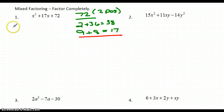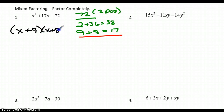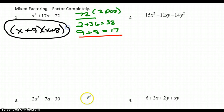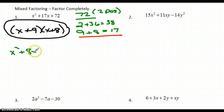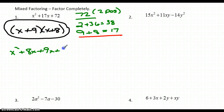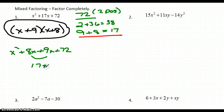So the factorization is (x + 9)(x + 8). It's always a good idea to check the answer. x times x is x², x times 8 is +8x, 9 times x is +9x, and 9 times 8 is +72. When those add together, they give me 17x in the middle, so the answer checks out.